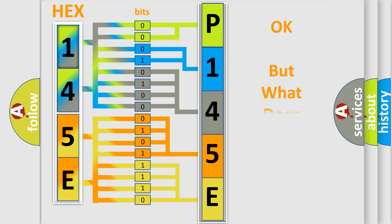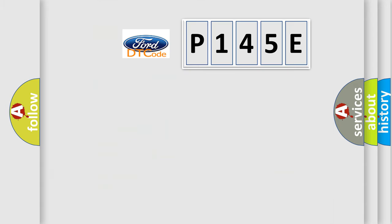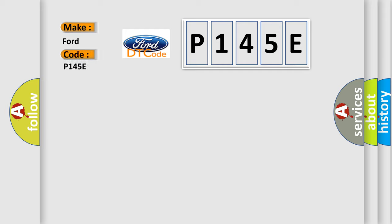The number itself does not make sense to us if we cannot assign information about what it actually expresses. So, what does the diagnostic trouble code P145E interpret specifically for car manufacturers?